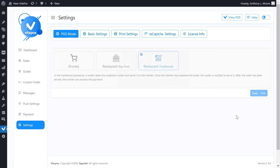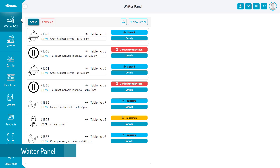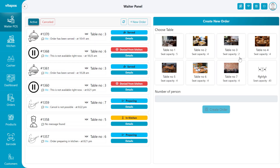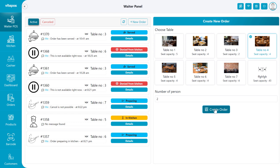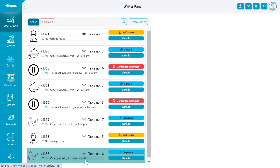Go to the panel now. In the waiter panel, waiters can view the order list, order status, table list, and products list dashboard. Waiter can make a new order. First you have to click on the new order button, then a table list will come. From there you can select a table and give the number of seats for the table. After selecting the table, you can add products to the cart and send order items to the kitchen.